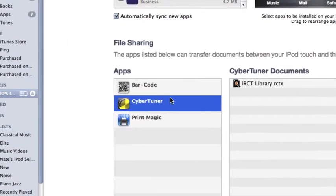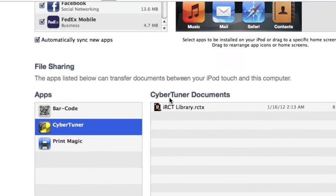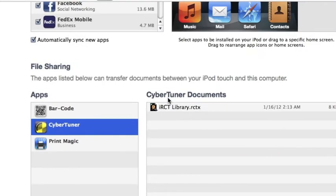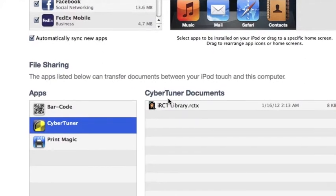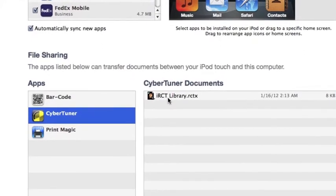The heading documents changes to Cybertuner documents and should contain the file irctlibrary.rctx. This area displays all the tuning files which are on your iOS device. This is where we can move tuning files between Cybertuner and our main computer.